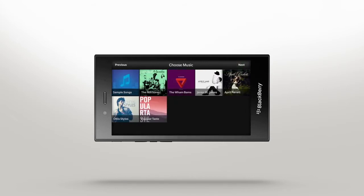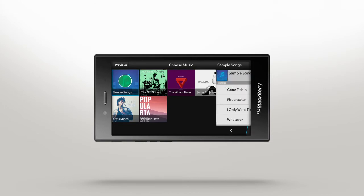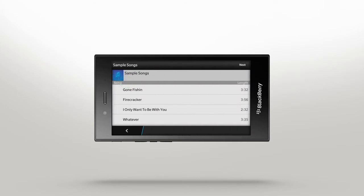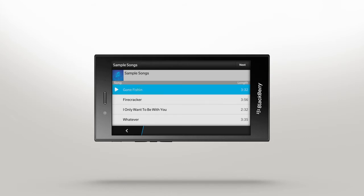Nothing adds to a story like the perfect soundtrack. You can choose from preloaded songs or your own music on your BlackBerry Z3 smartphone. Tap a song to preview it. When you select a song you like, tap Next.